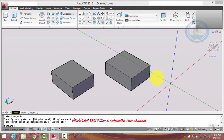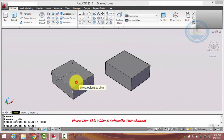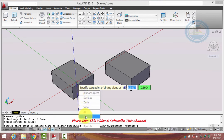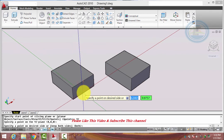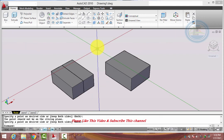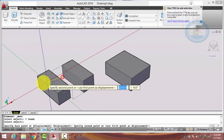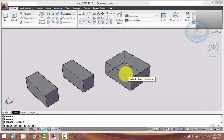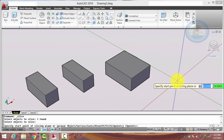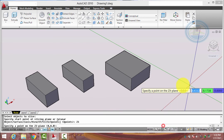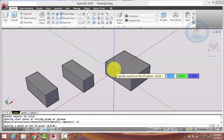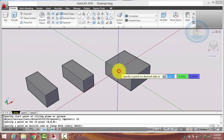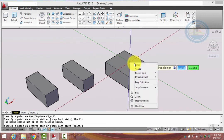The next option is YZ — this object slices into the YZ direction. The last option is ZX — this object slices into the ZX direction.